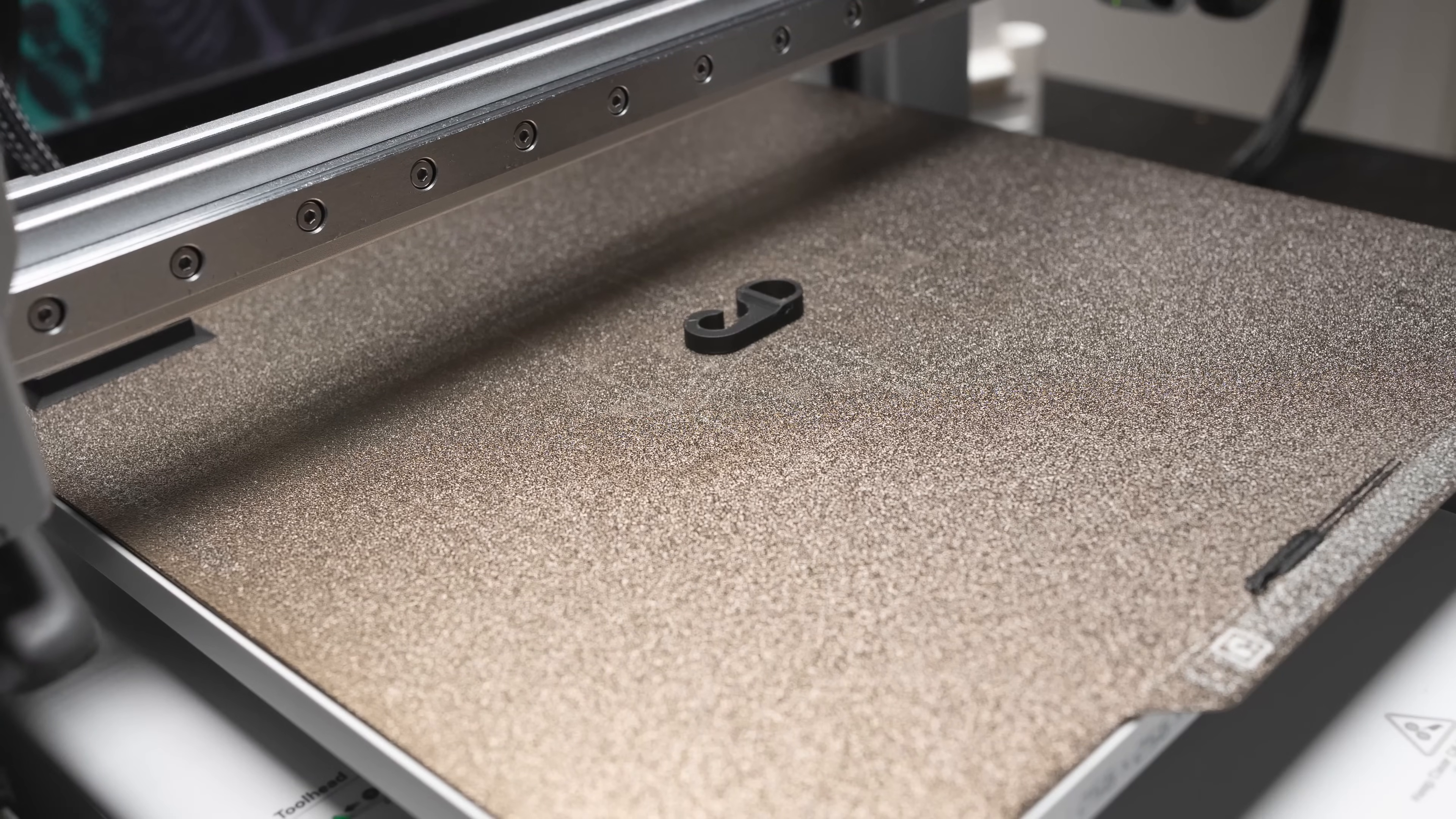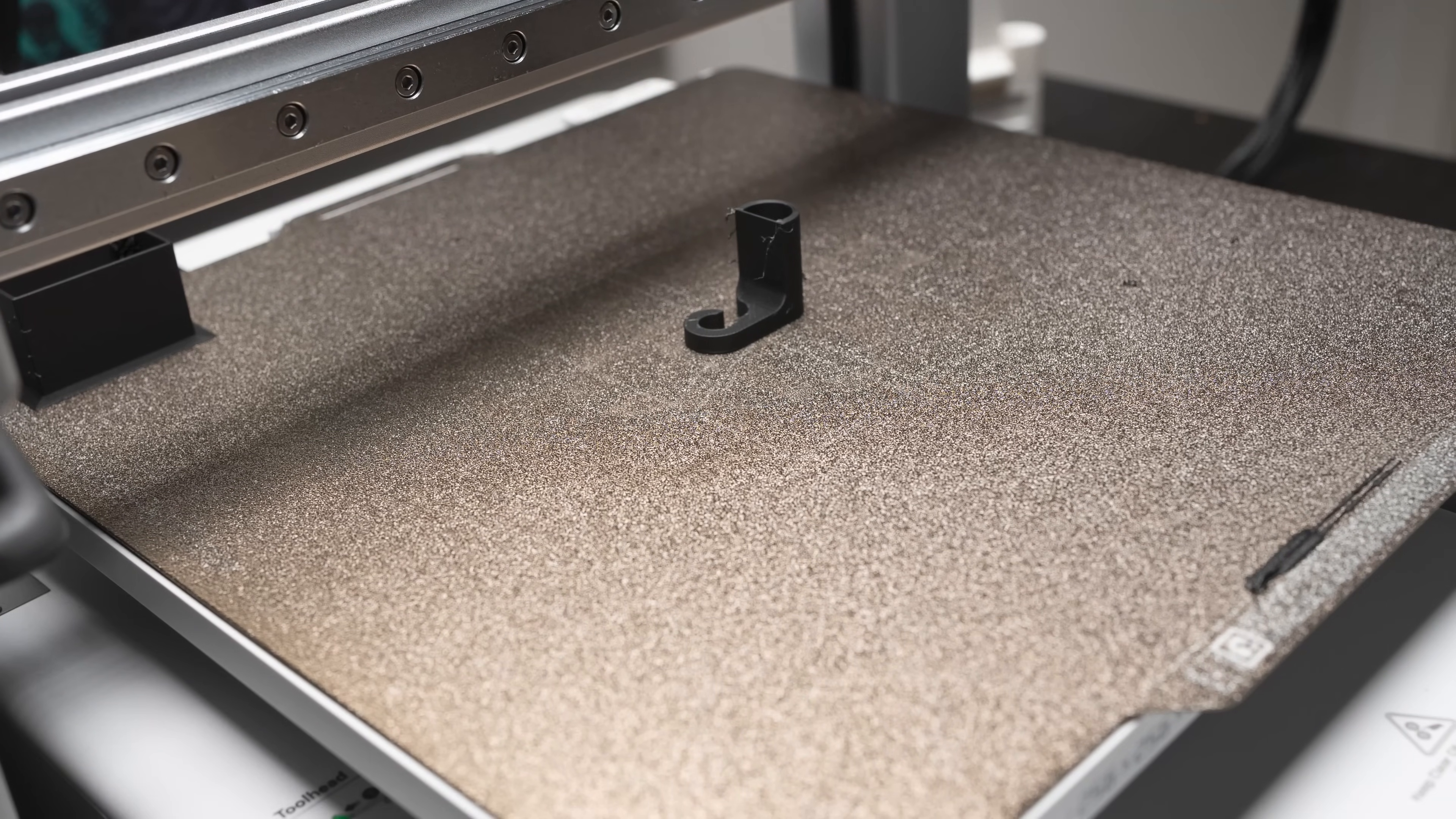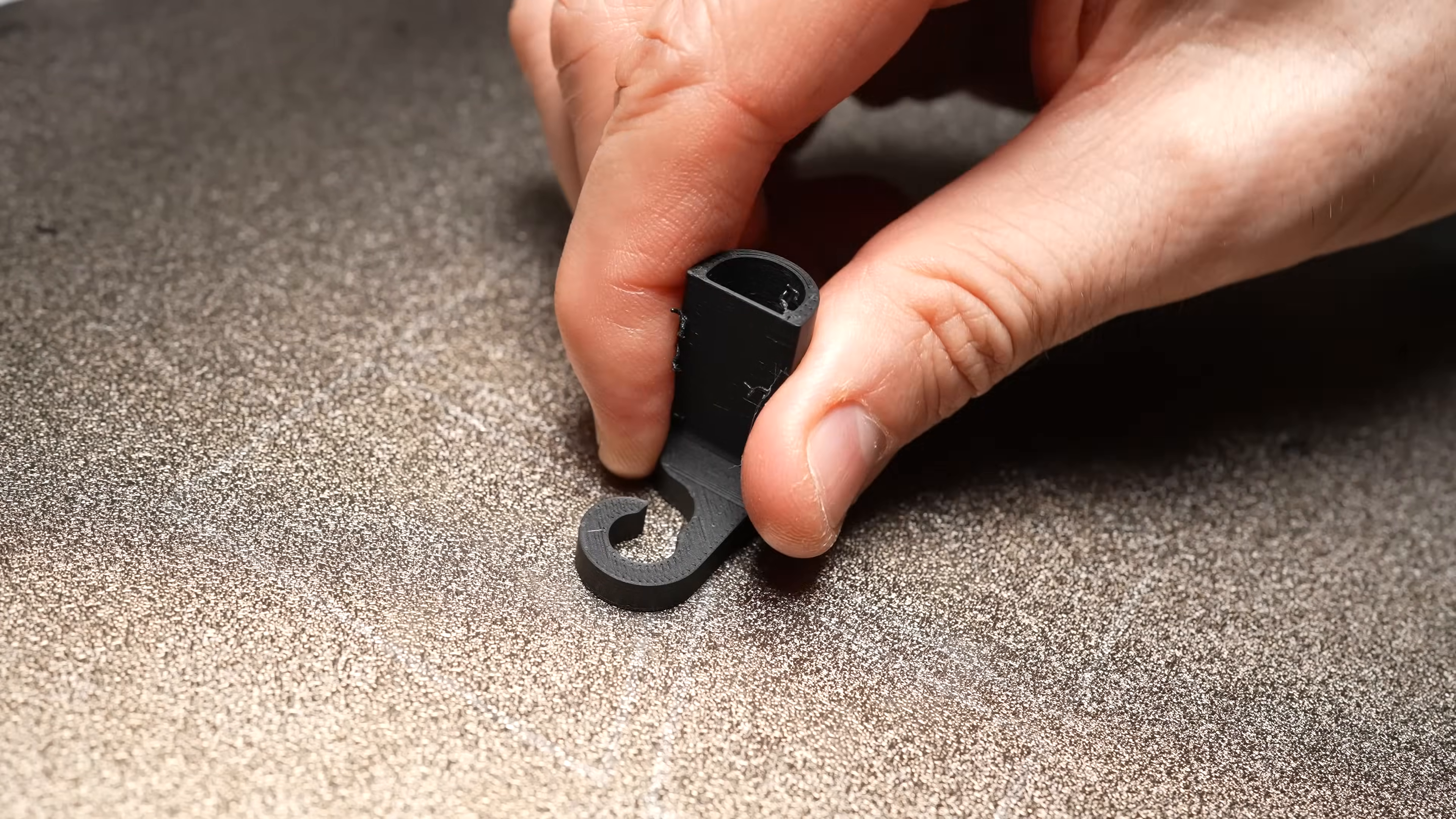Next I printed the little hook to hang a spare nozzle on the A1 printer's frame, perfect to store my 0.2 nozzle.